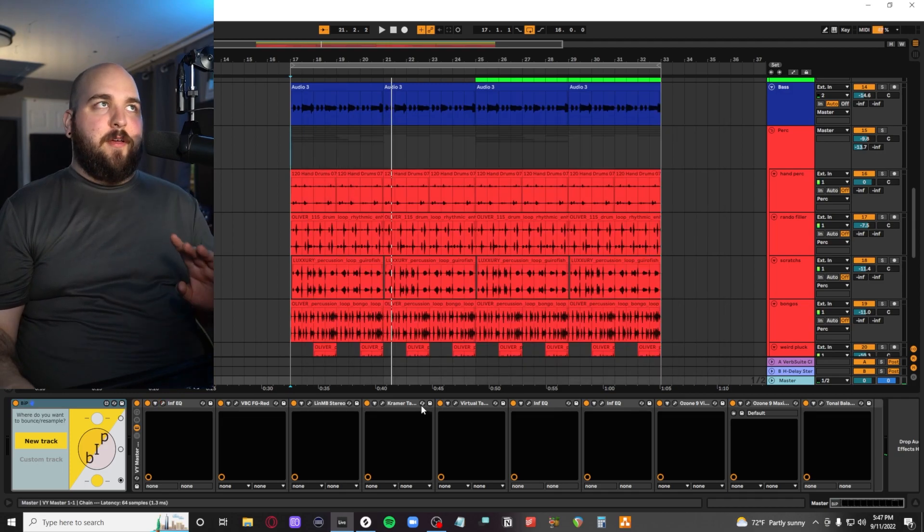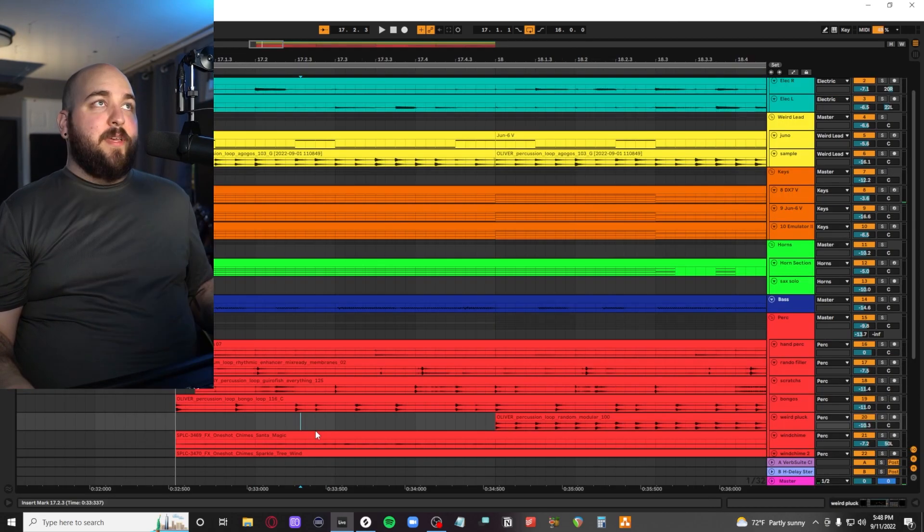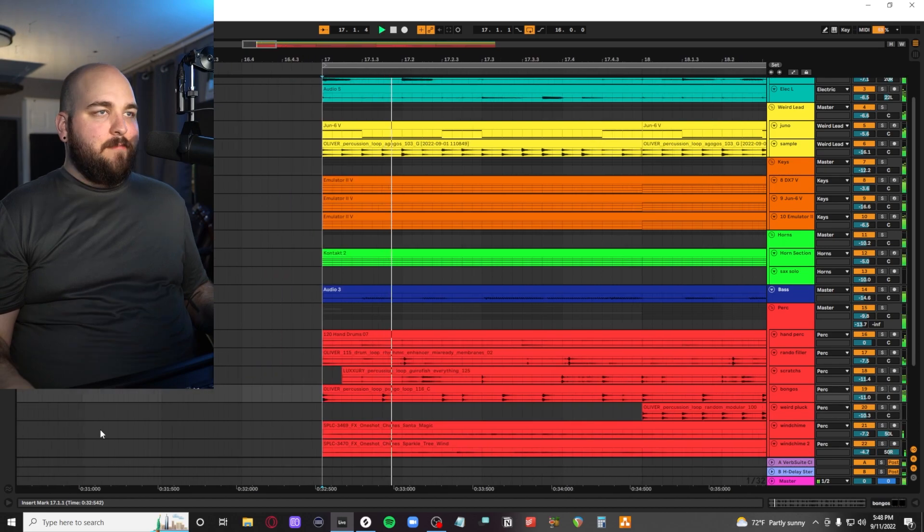Mastering chain, super basic. You can watch all my other videos to see how I do it normally. But yeah, let's listen to what the final beat sounds like.